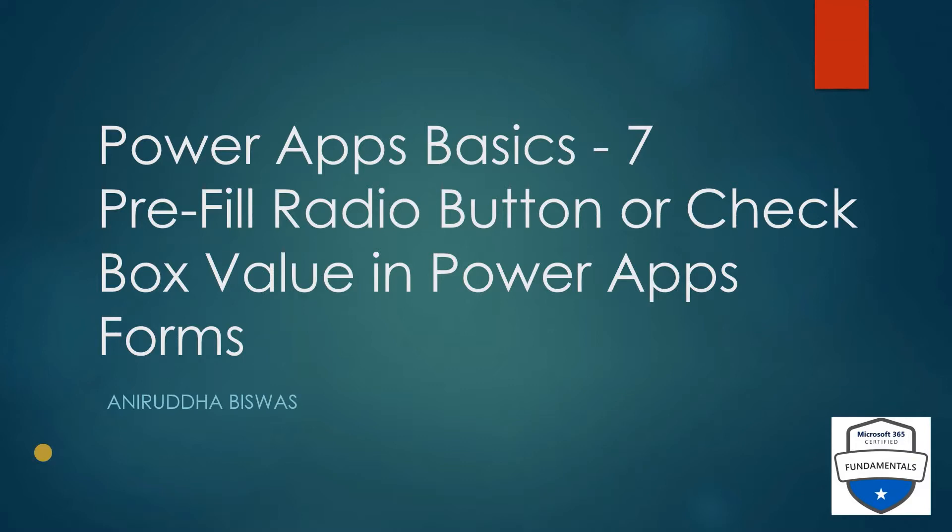A few of my subscribers asked how we can pre-fill the radio button or checkbox when editing an item. Let me show you how we can do that.